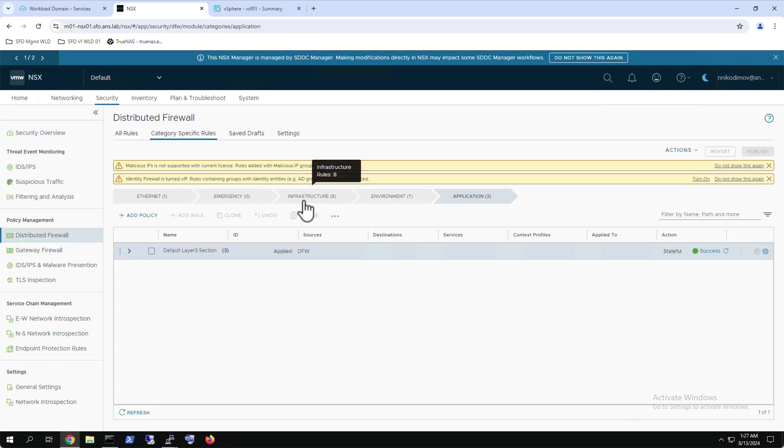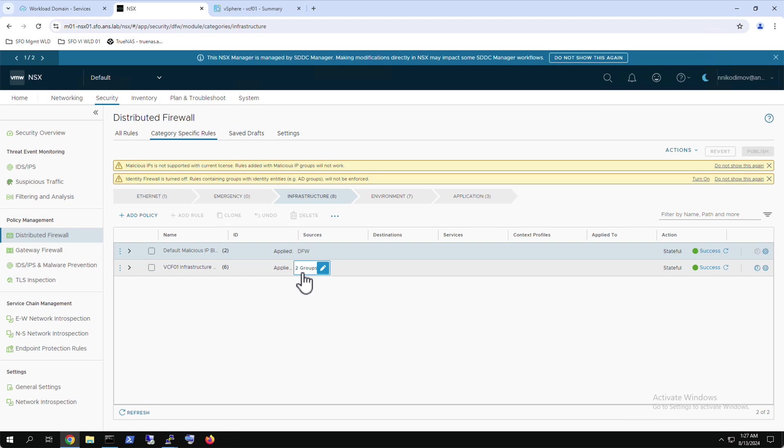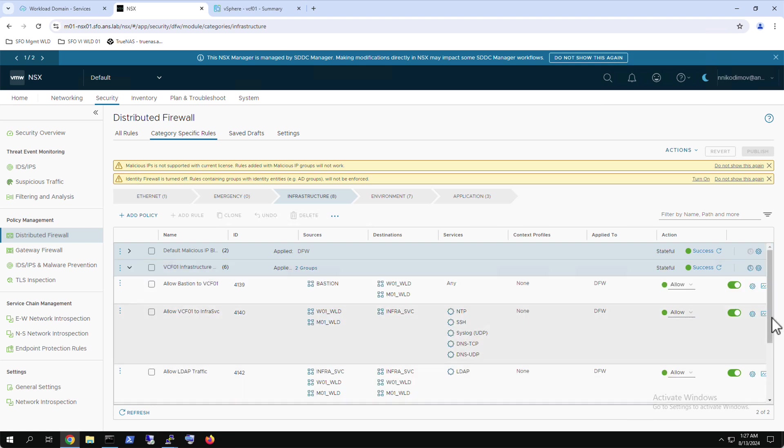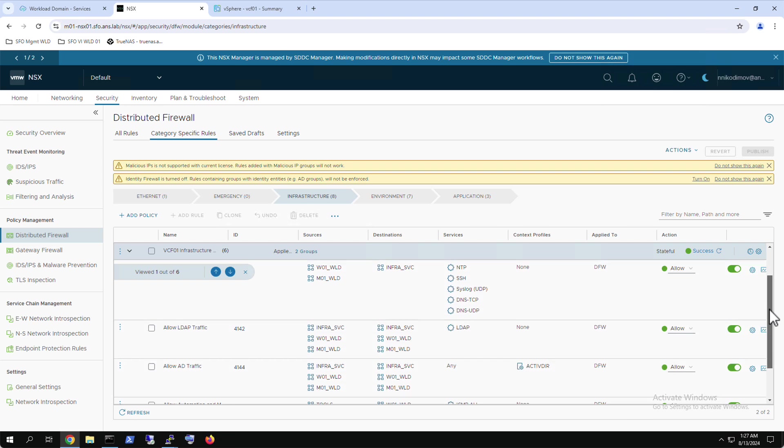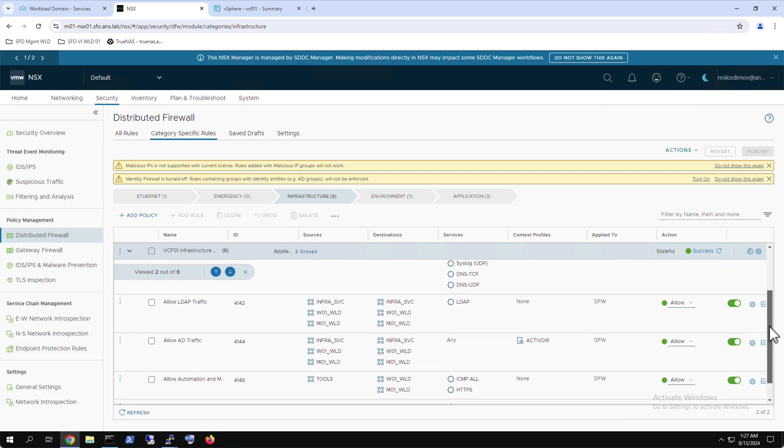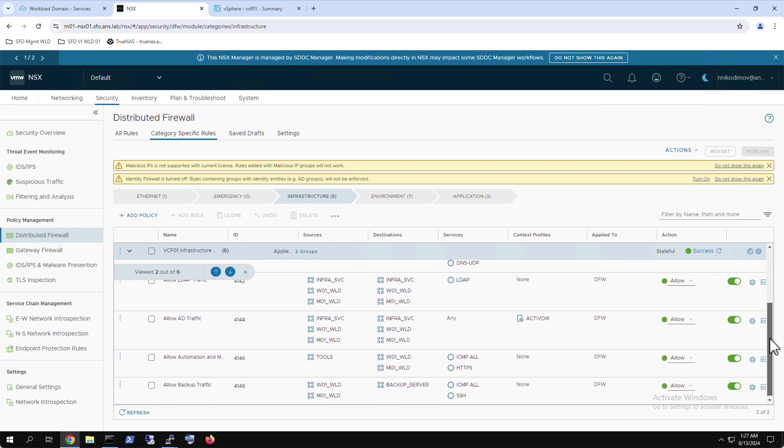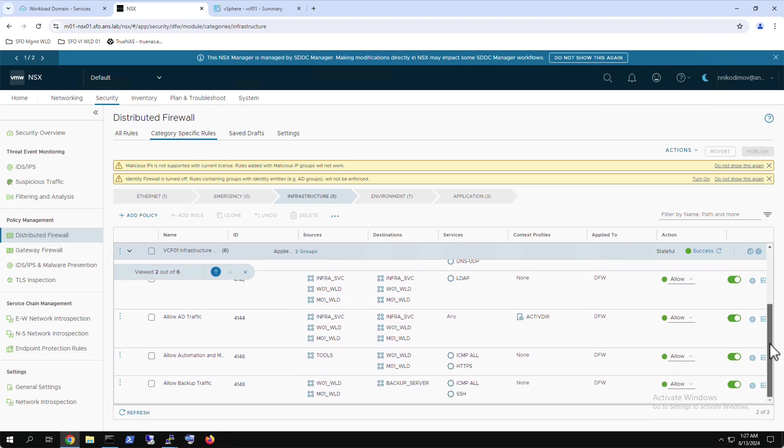The infrastructure category policy is applied on the top-level security zones identified as individual workload domains components. This policy allows traffic from the bastion or jump hosts to manage the VCF stack. It enables the VCF workload domains to reach shared services like DNS, NTP and syslog. It also handles LDAP and active directory communications and external automation tools and backup traffic.